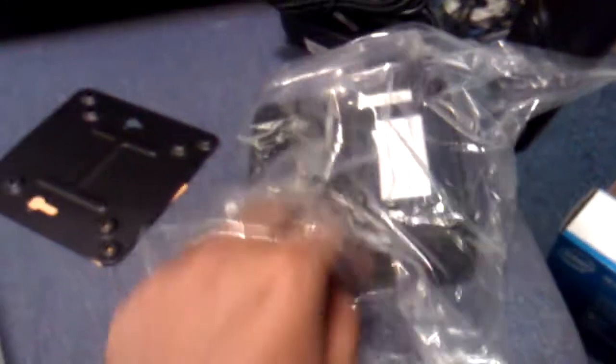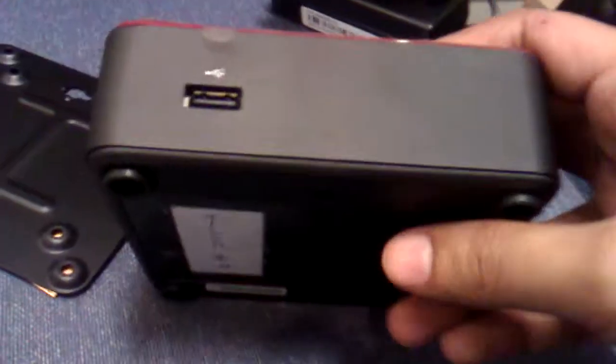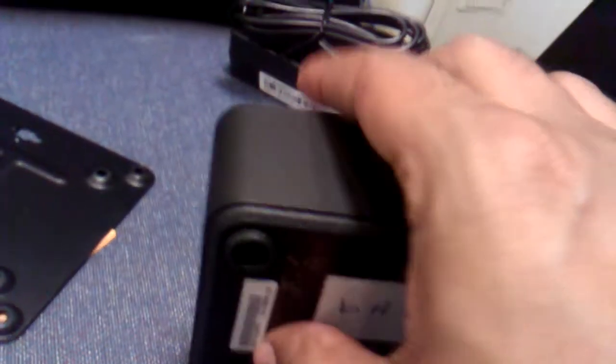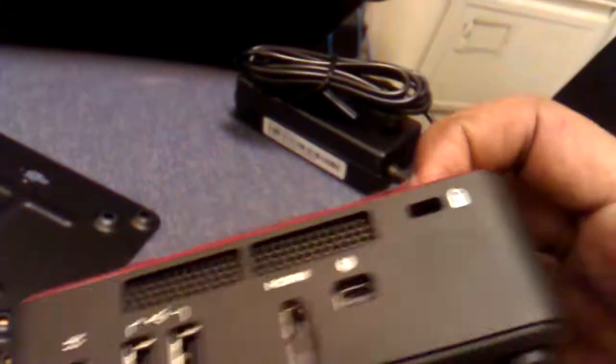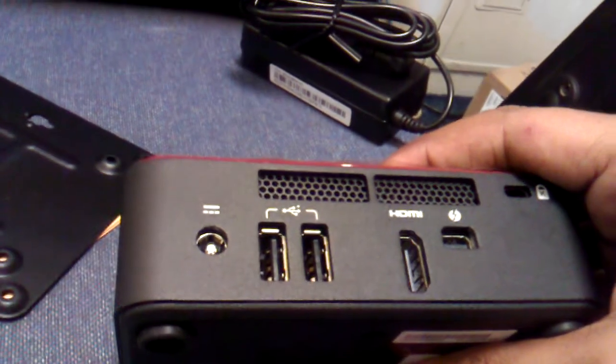So we are unpacking this unit. This is Intel Next Unit of Computing kit DC3217BY.